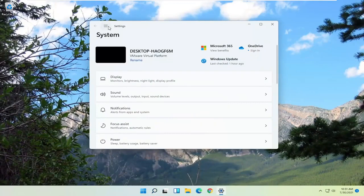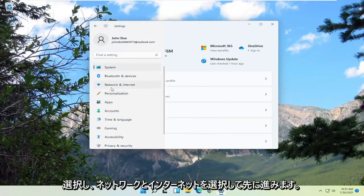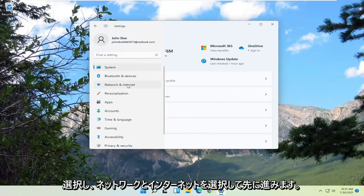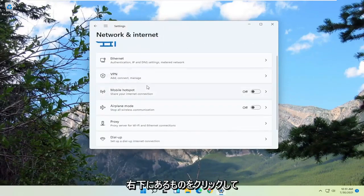You want to select the menu icon at the top of this screen and select network and internet. Go ahead and left click on that. On the right side,